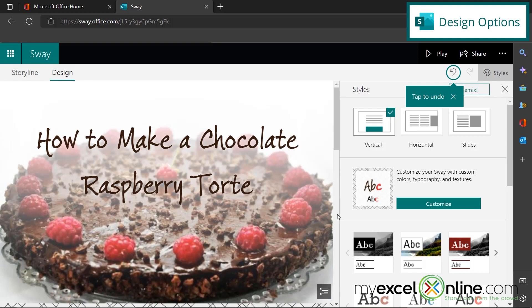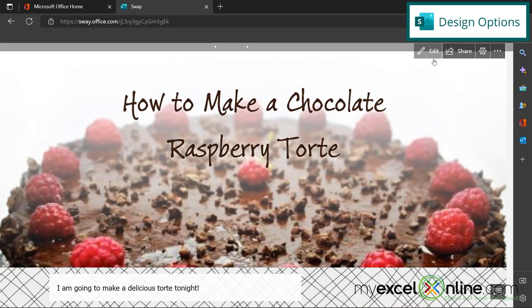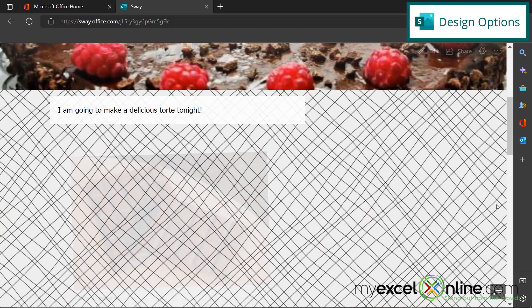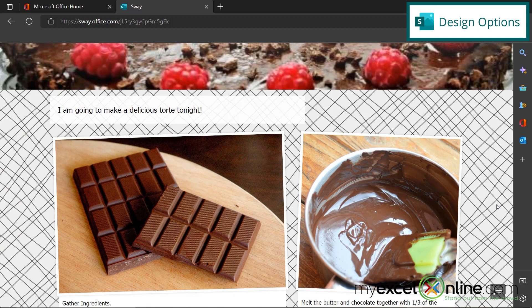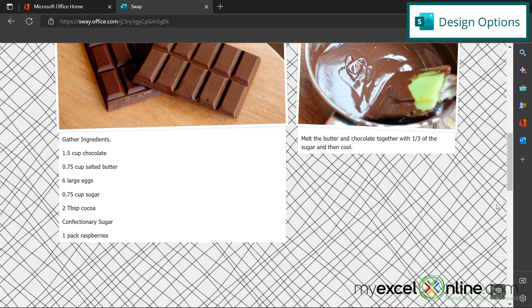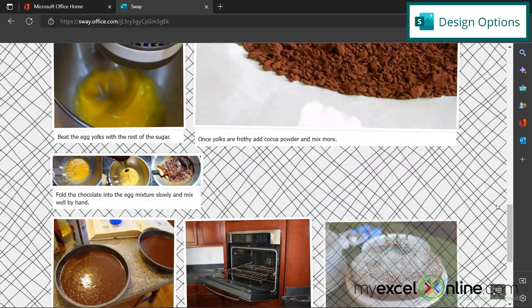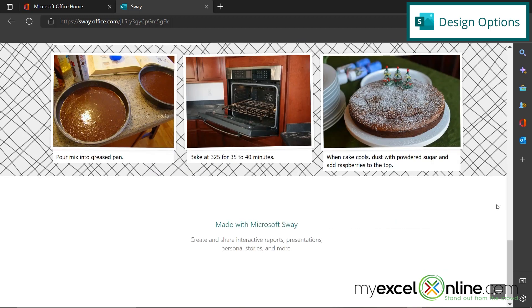Okay, so say I am ready now to go with my sway. So if I go up here and I hit the play button, I can see what my sway is going to look like. And if I scroll down, I can see that my images are coming up on the screen as I go through each one of the steps in my presentation.